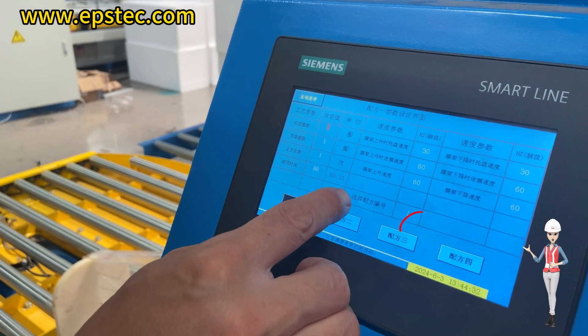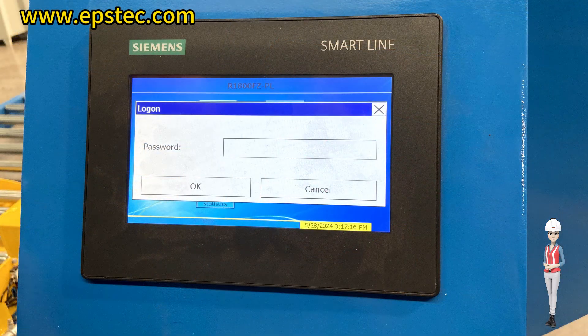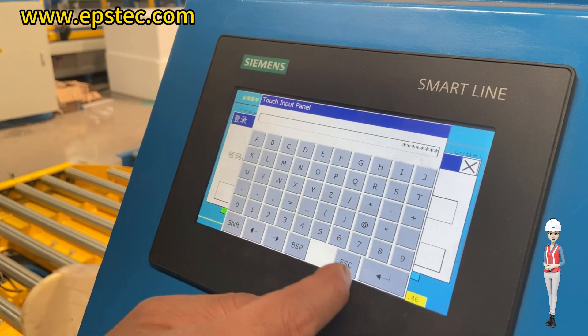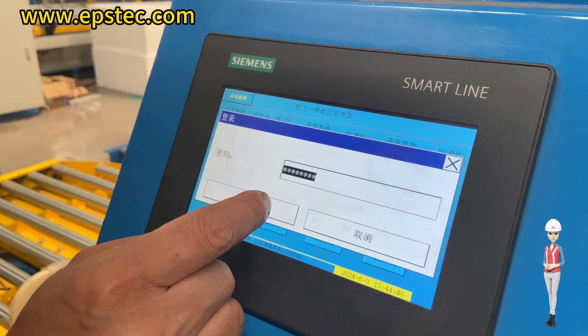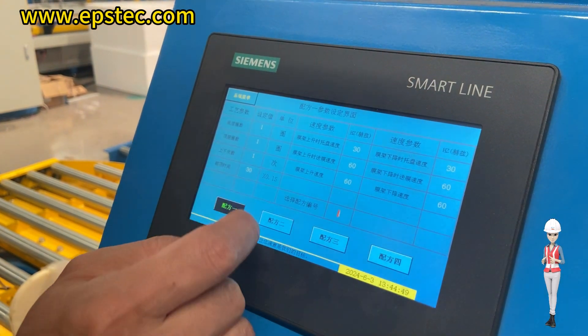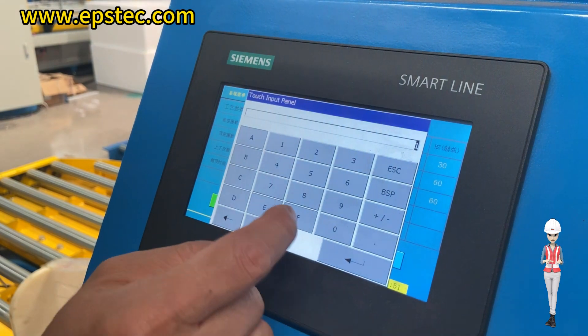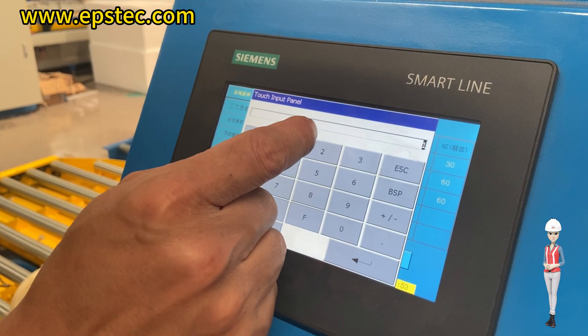Click on the value of the recipe selection number. Enter the password on the inside of the electric control box door. Click on the value of the recipe selection number again. Input the target recipe number that needs to be switched.